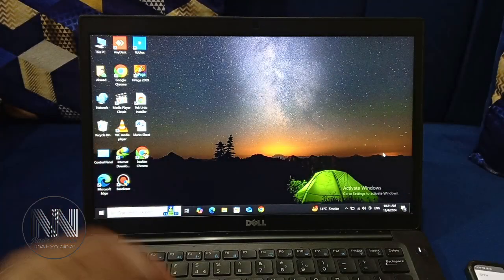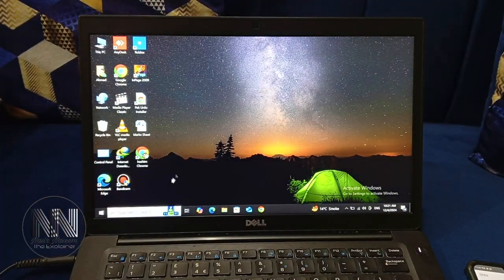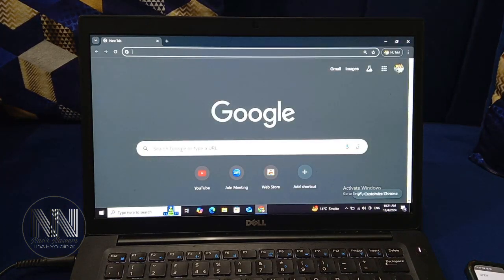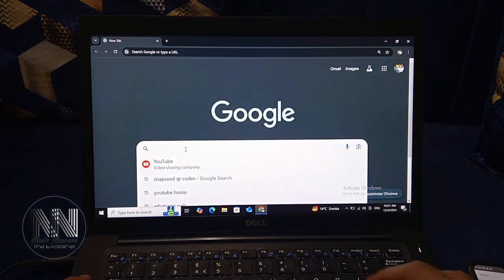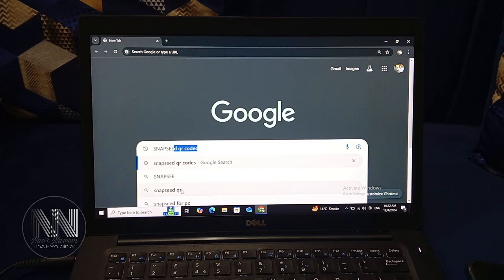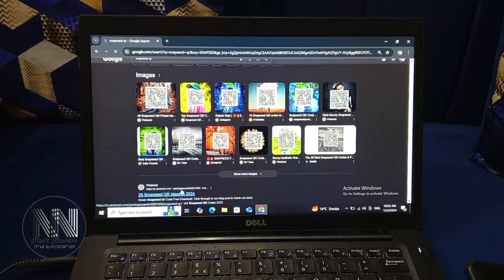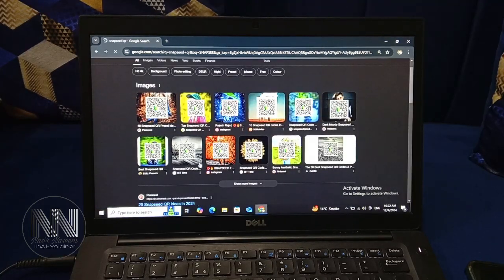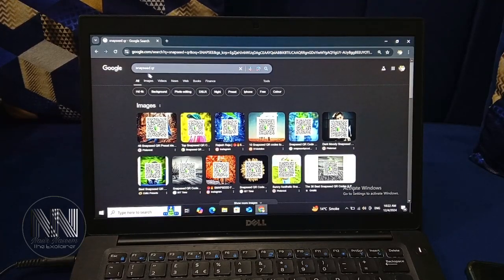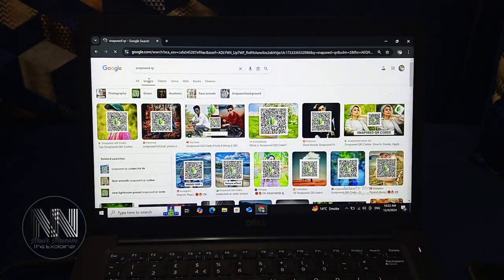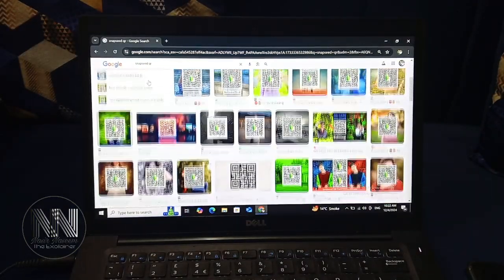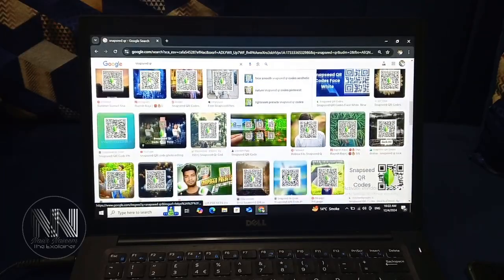Now place this phone aside and go to your laptop or computer. Open one of your browsers and into the search bar, search for Snapseed QR. Here you can see a lot of pictures with a QR code. To increase the search options, you can click on Images, and all images with their relevant QR codes are displayed.